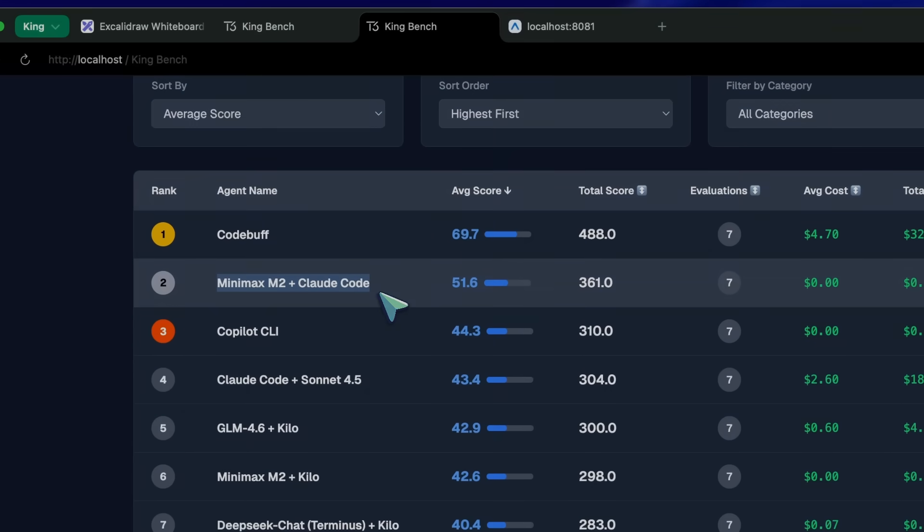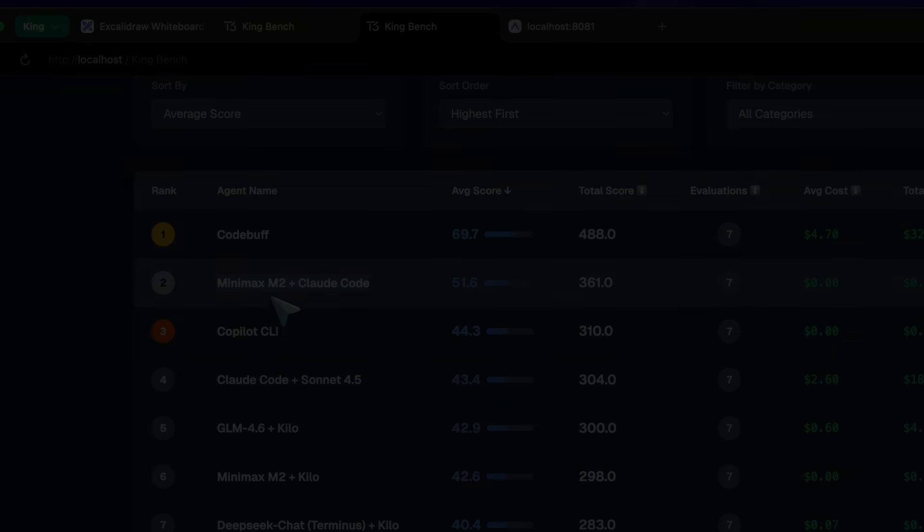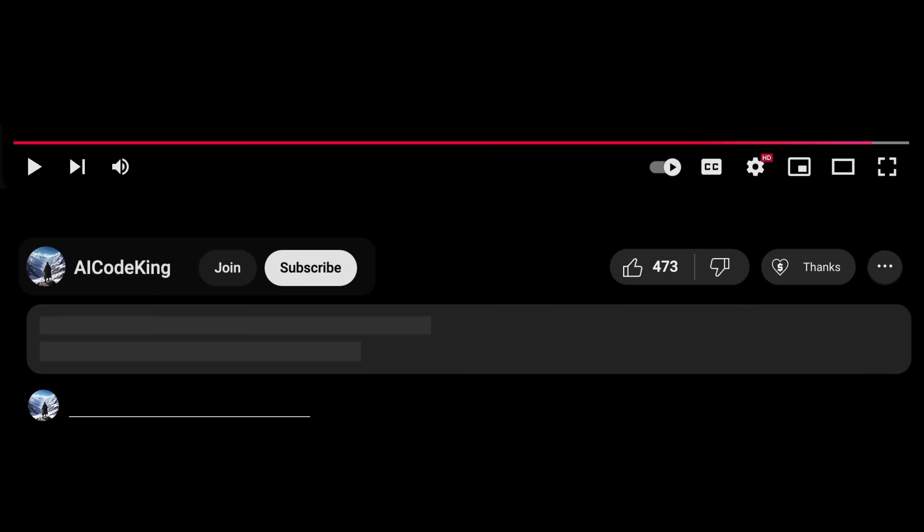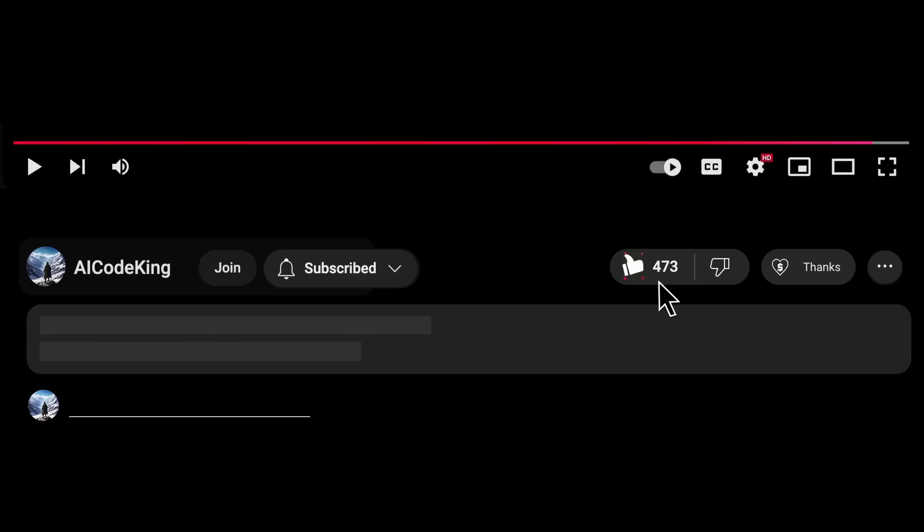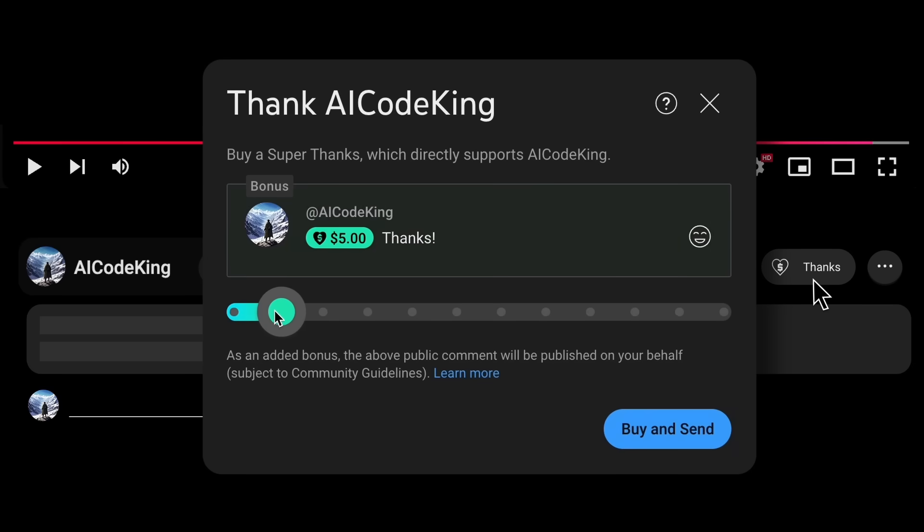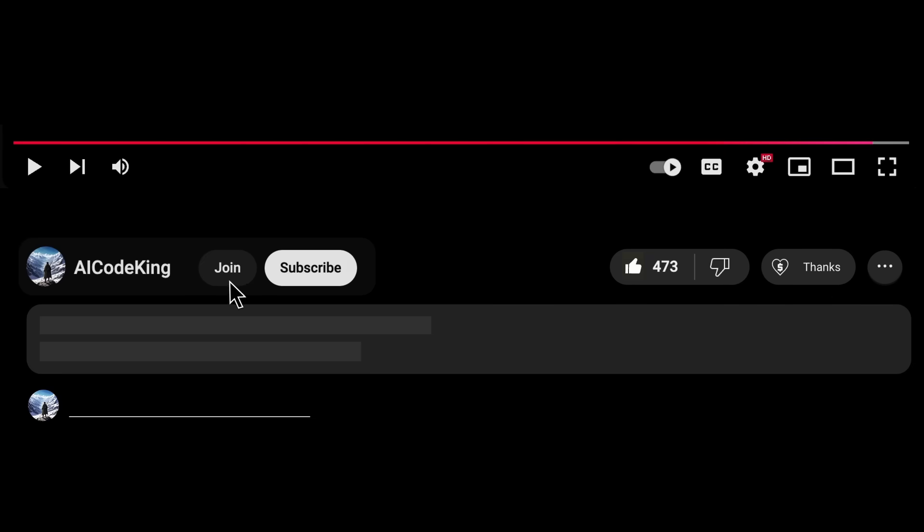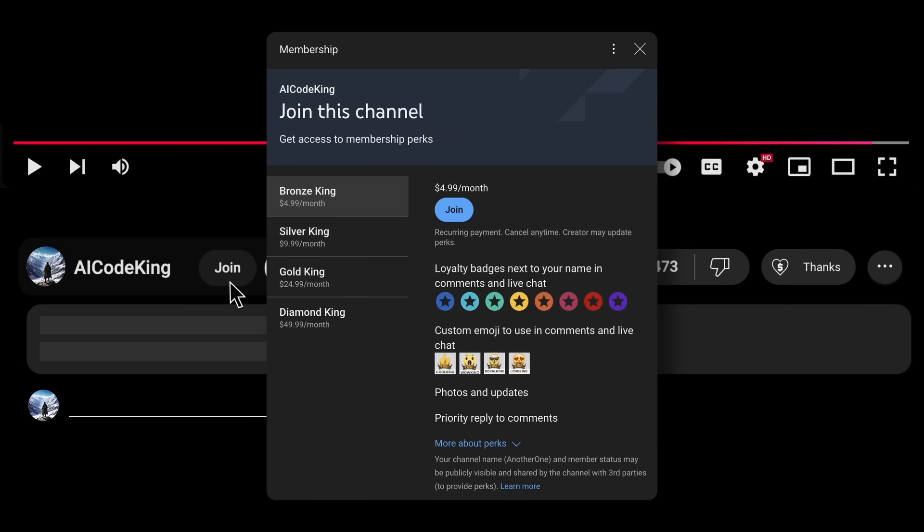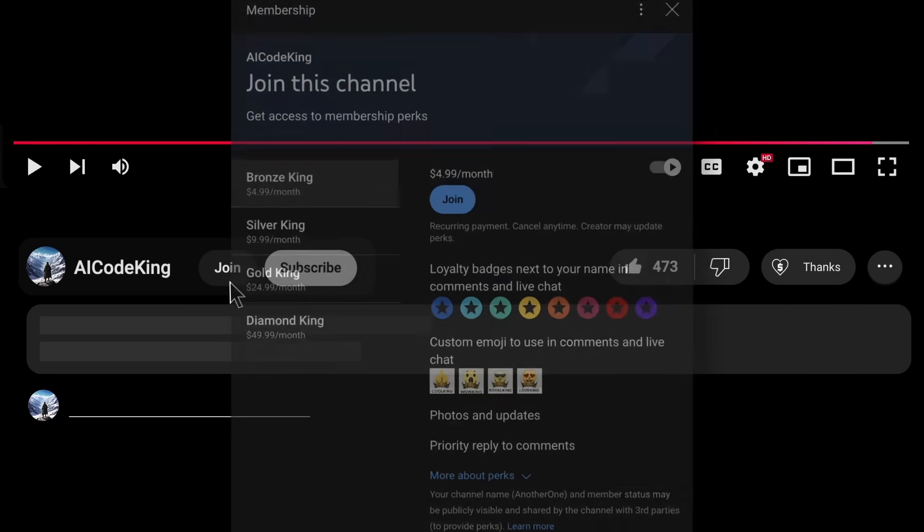Overall, it's pretty cool. Anyway, share your thoughts below and subscribe to the channel. You can also donate via Super Thanks option or join the channel as well and get some perks. I'll see you in the next video. Bye!